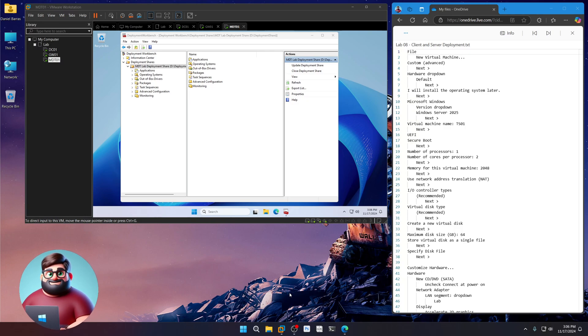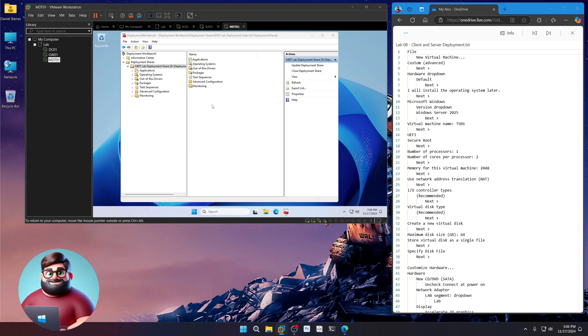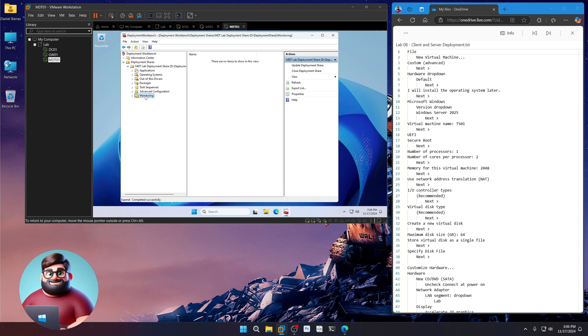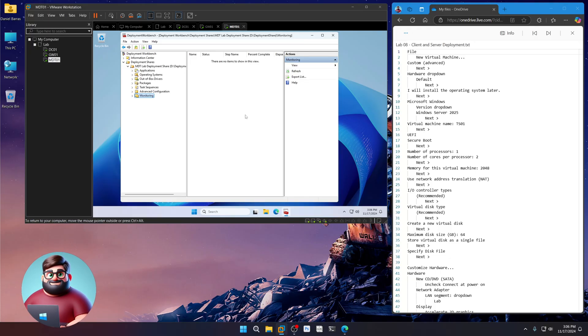Hey everyone, it's Daniel Brother Barbaras. So that leads us to our final video, the client and server deployment. What we'll do is leave our deployment workbench open because we can click on monitoring and we'll be able to see our deployments as they go out.